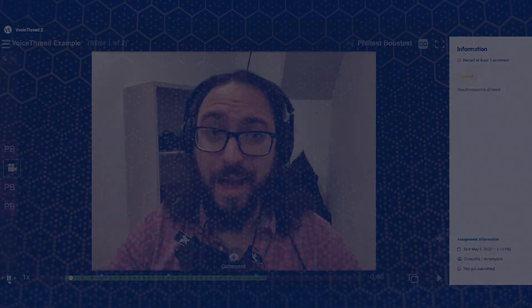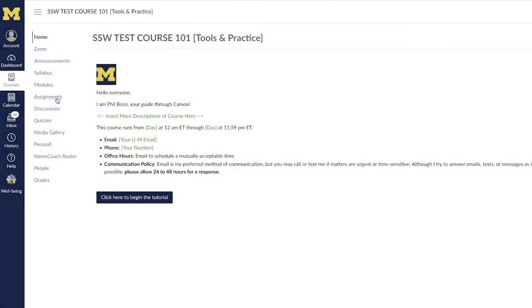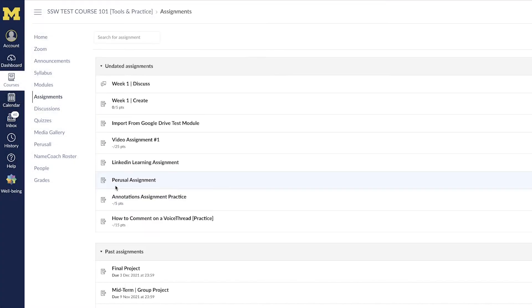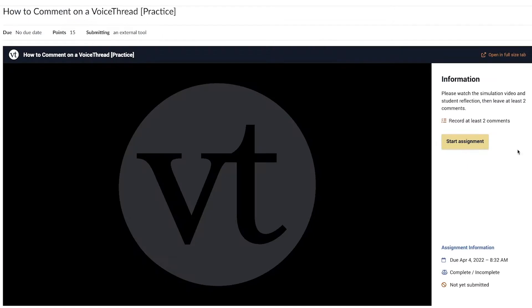To add comments to VoiceThread, navigate to the VoiceThread assignment in your Canvas course site and click Start Assignment.